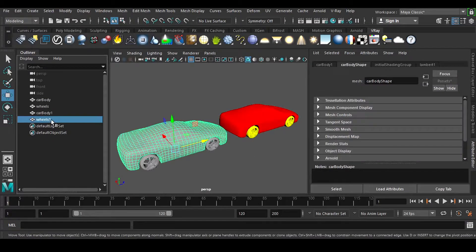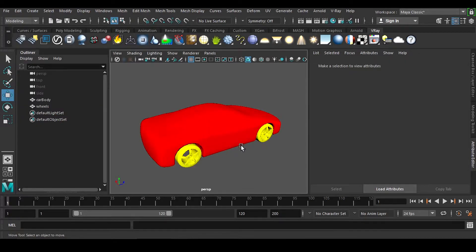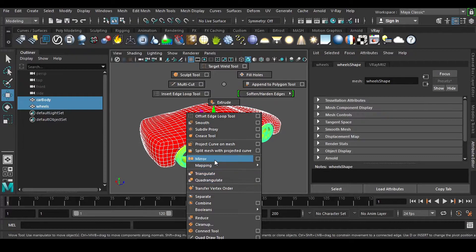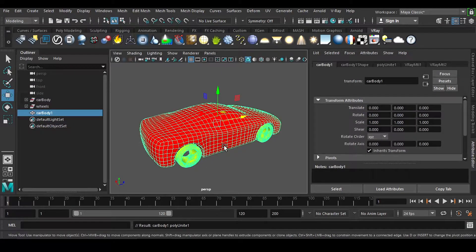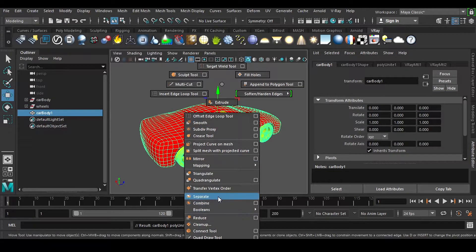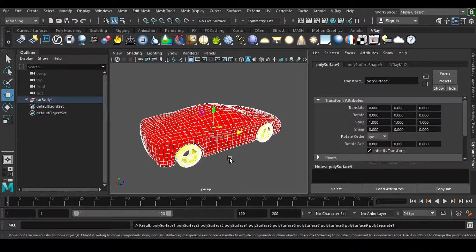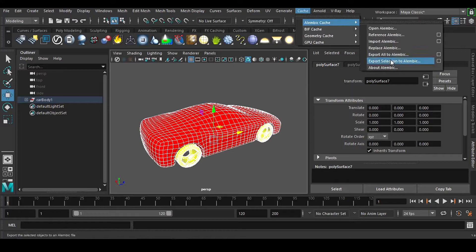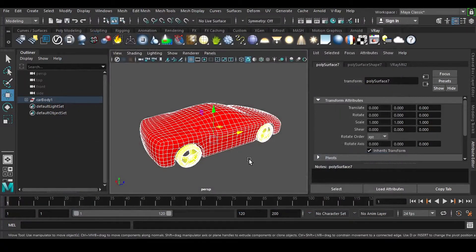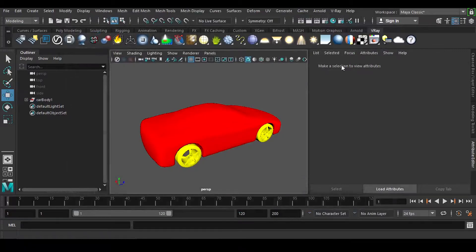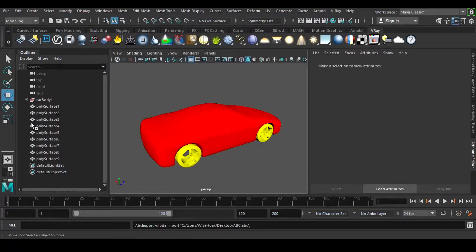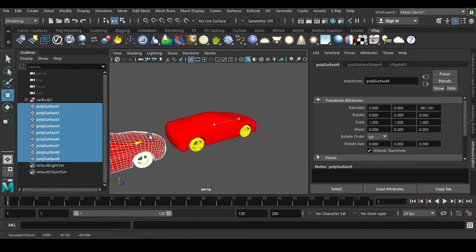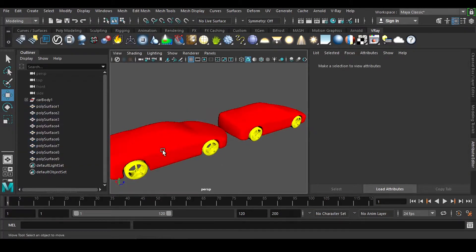So how to deal with this kind of situation? A very easy fix I have found: if I select it, right click, Combine this, and you can Separate it right here, then delete the history, select it and export the selection. And if I import this cache once again, I can see we have this car here and we have the shaders assigned to it.